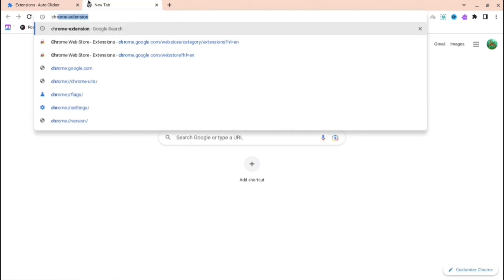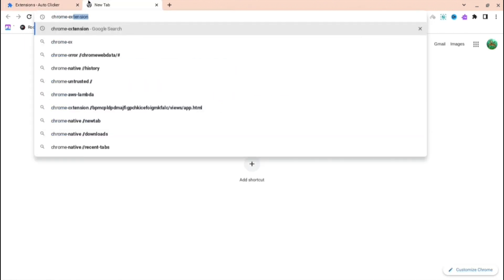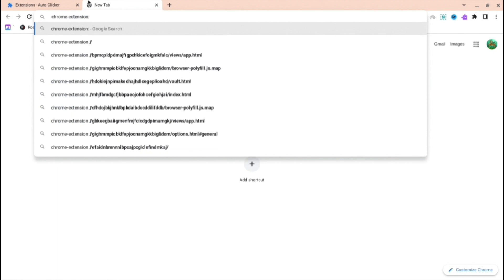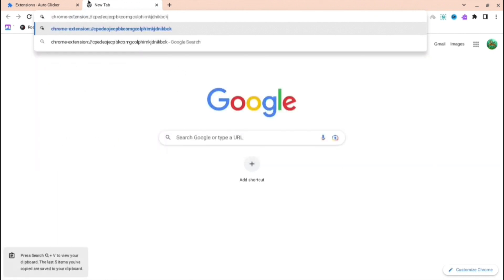Go to another tab and copy what I'm typing right now. So chrome-extension and then you do colon slash slash, and then you just copy and paste what you just copied.